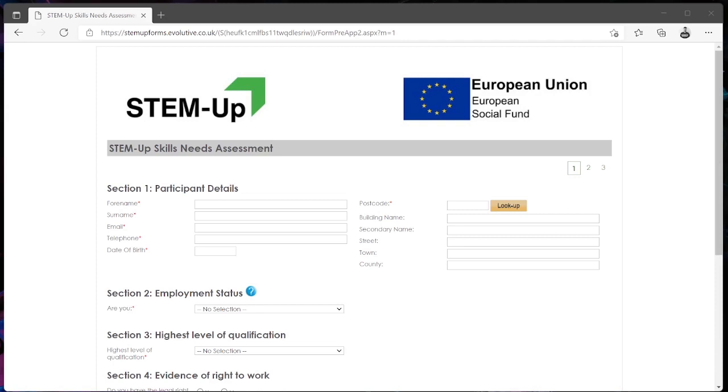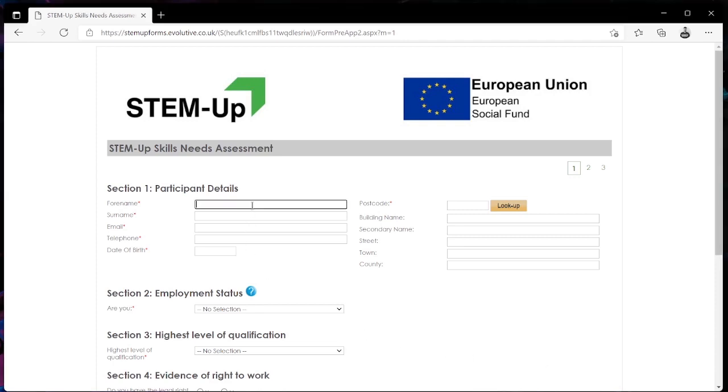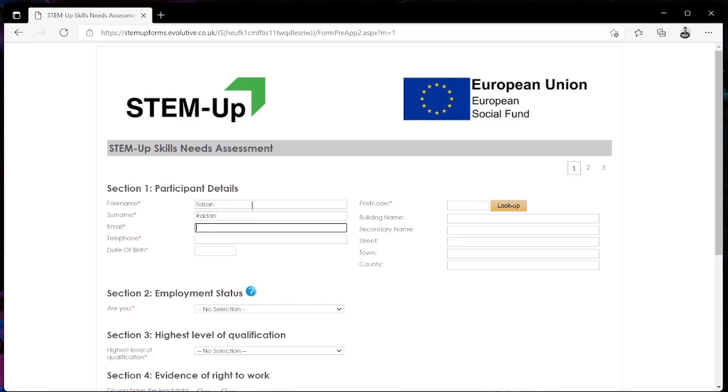We first start off with section 1 which is going to ask us some personal details such as our forename, our surname, and our email address.